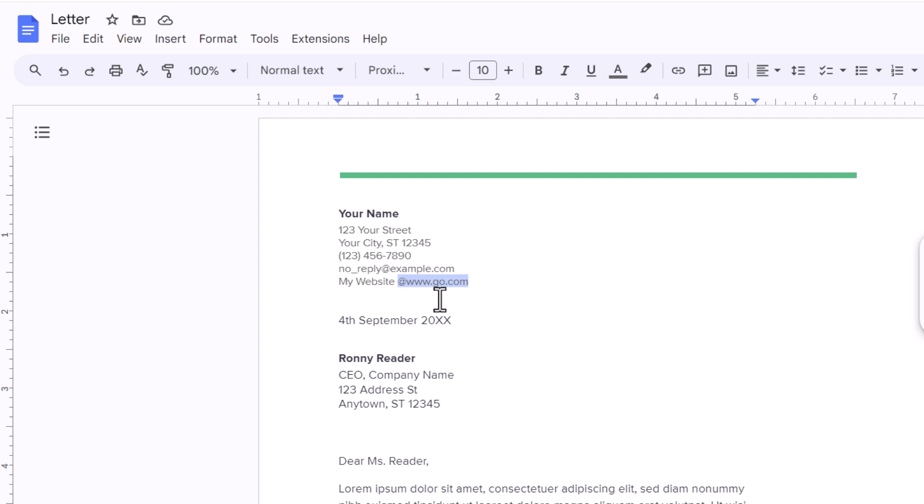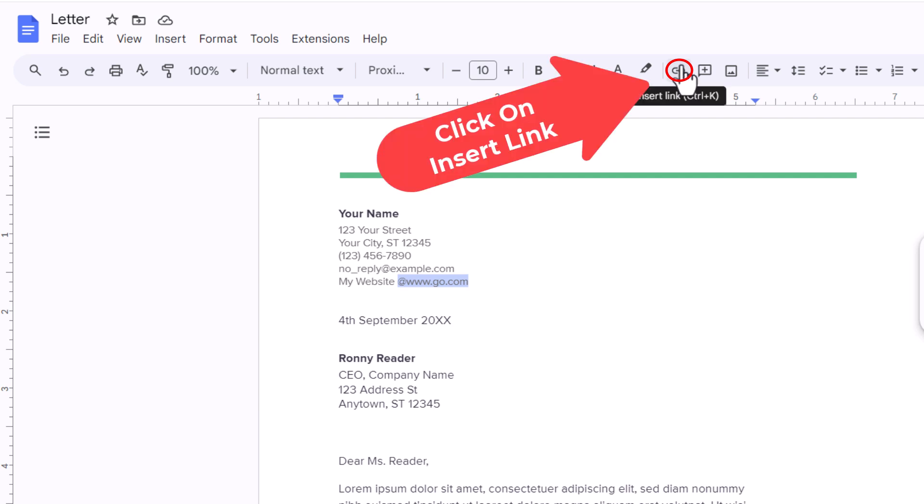Next thing you want to do is go up to the top up here, up to the little chain icon. If you put your mouse cursor over it it says insert link. I am going to click on insert link.